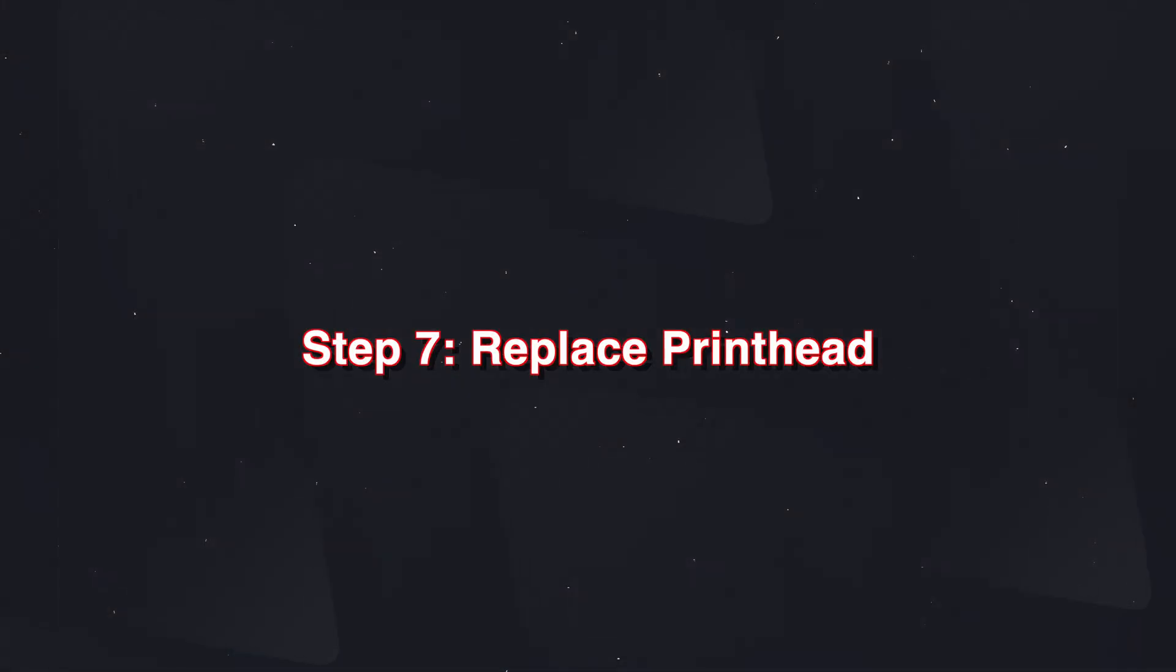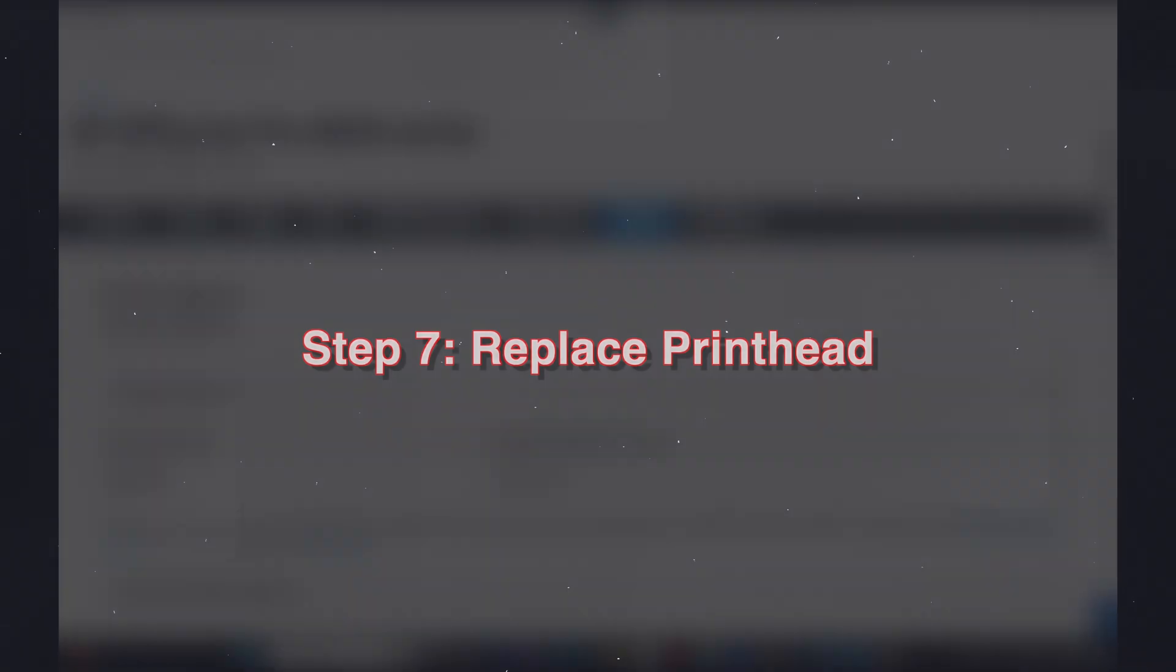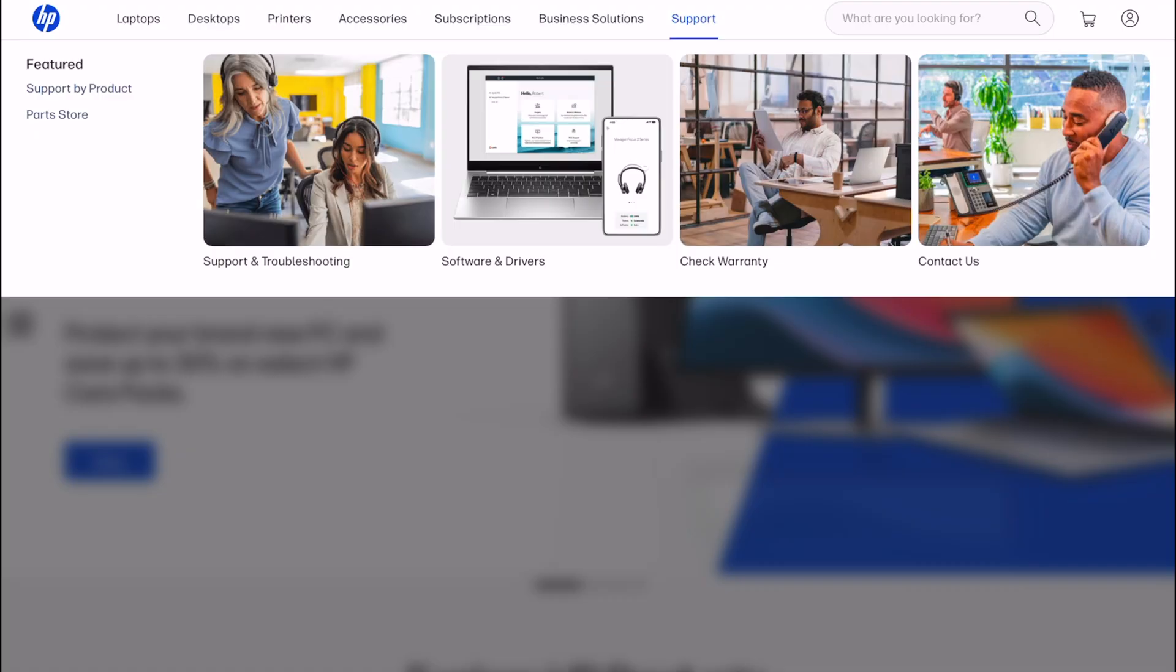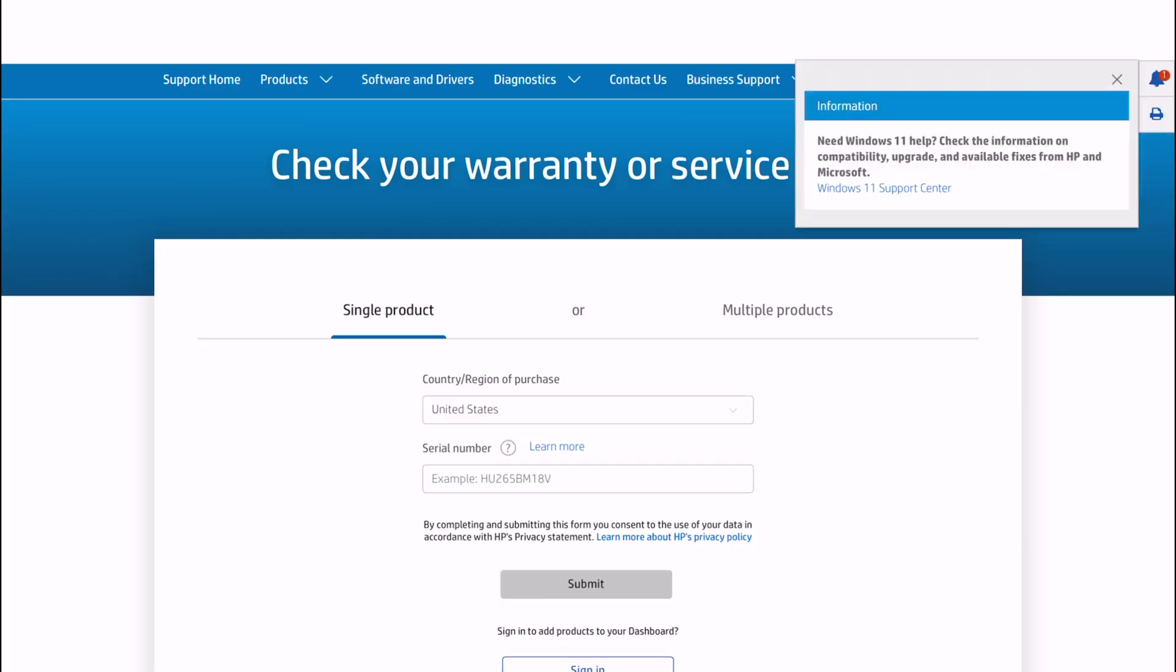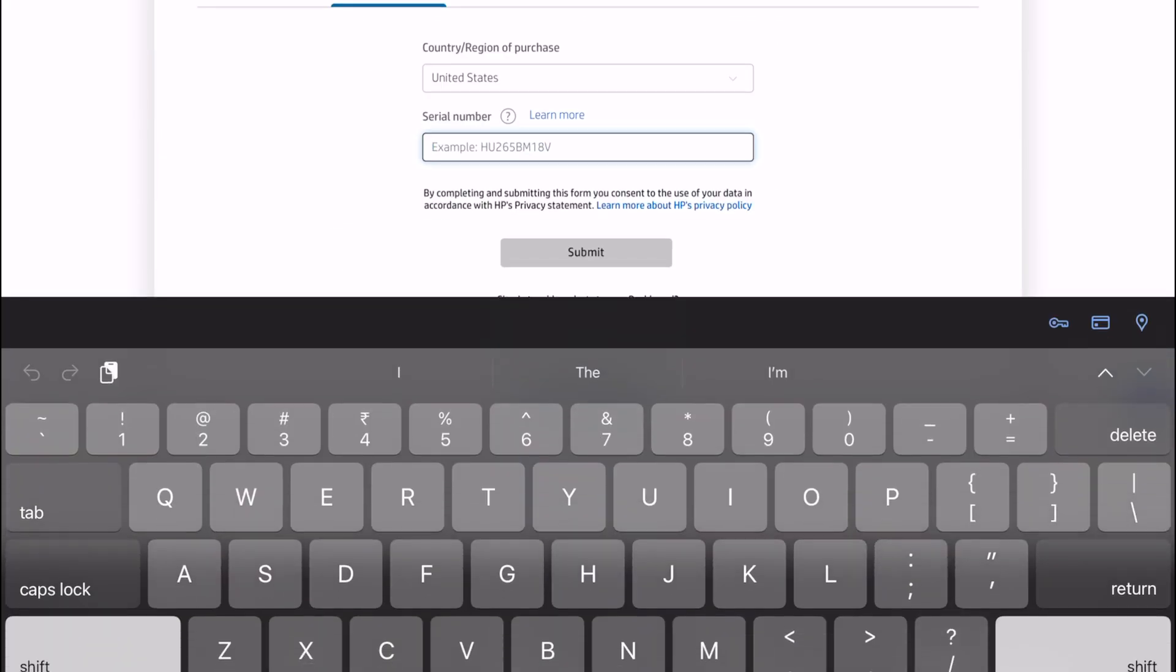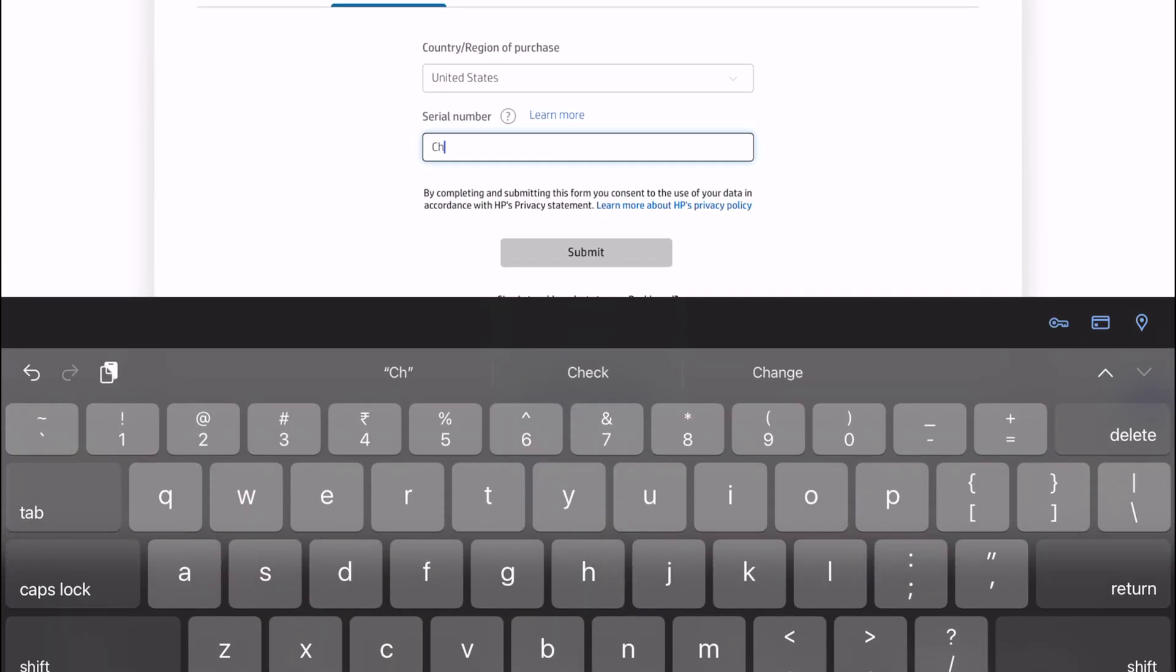Step number seven: replace the print head. If nothing worked for you so far, then it's time to accept it's a dead print head. Buy a new print head, install it, and you're back in business. However, you should check your printer's warranty first. HP sometimes covers print head replacement under warranty. Otherwise, order a genuine replacement for your model. And that's how you fix HP's print head problem.